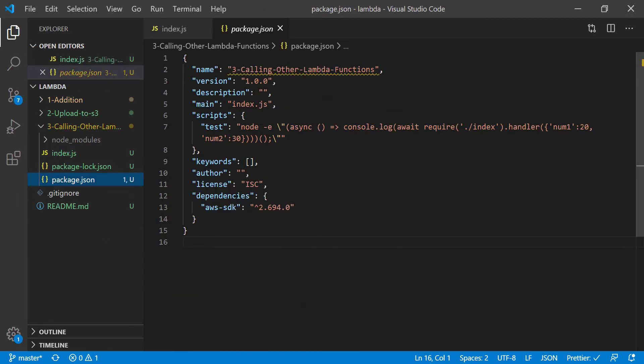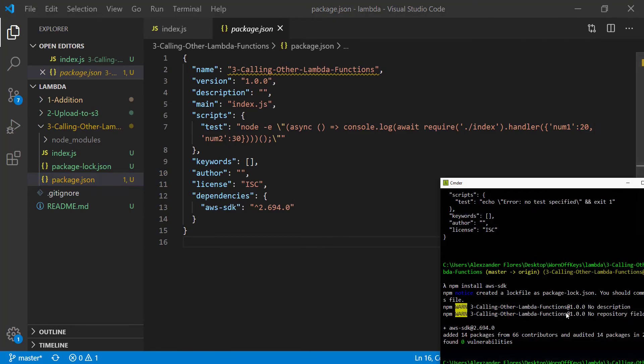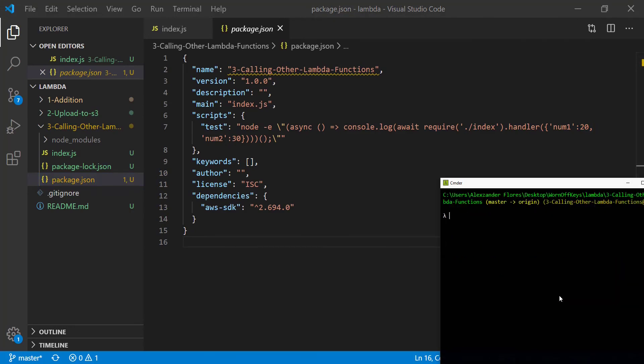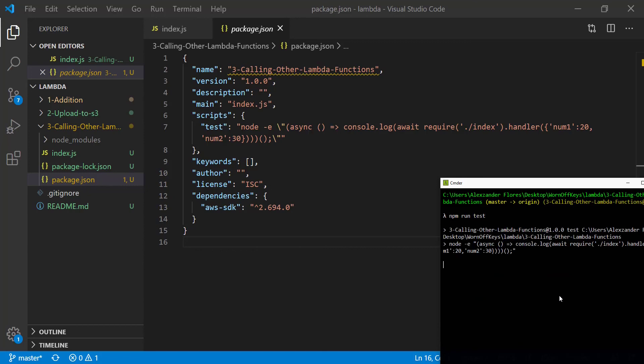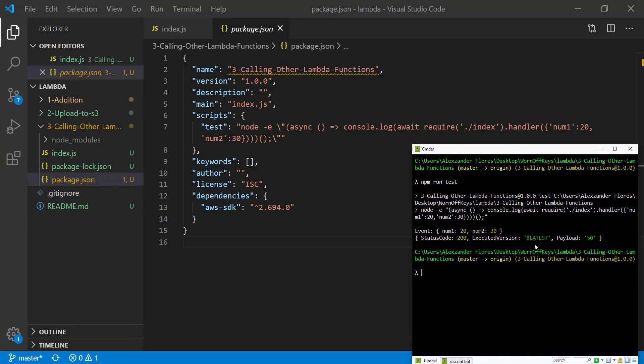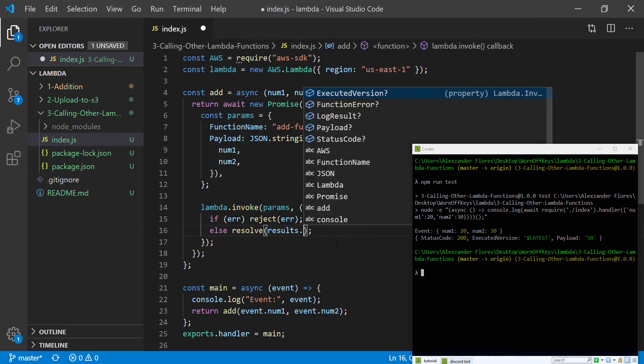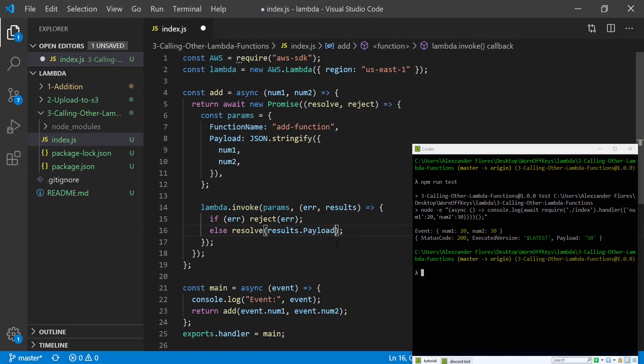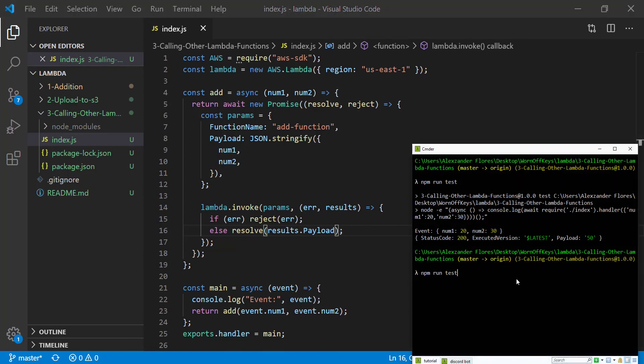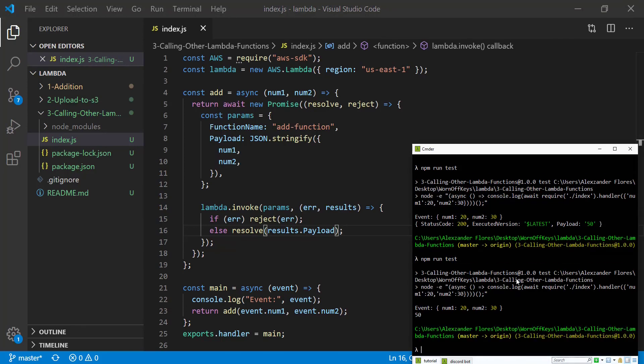So we can go ahead and save this. And if we look back, number one is 20, number two is 30. If we go into our console and we run npm run test, we get this object back here. We see that the payload is 50. So that's the results. So if we go back, whenever we resolve, we wanted to resolve results.payload. So we can save this. We run the code again and now we get 50.